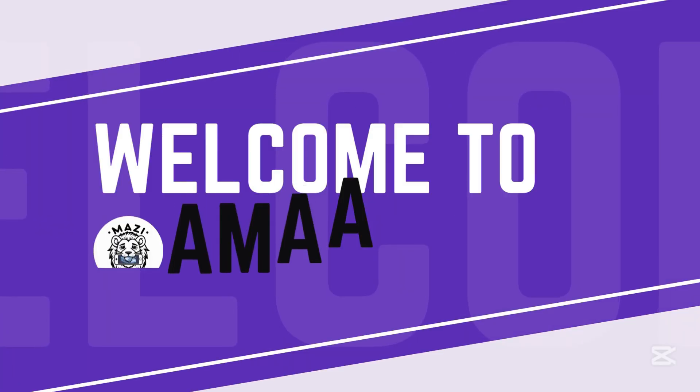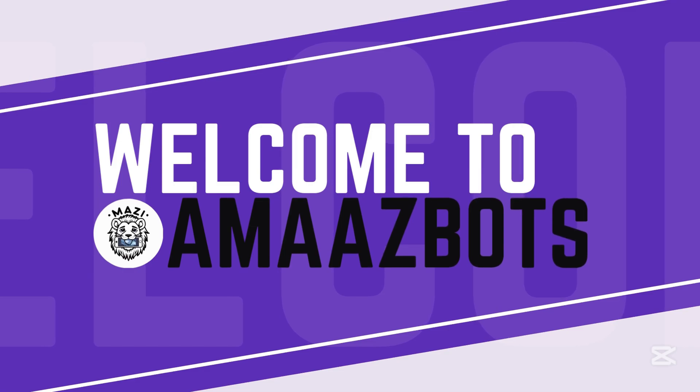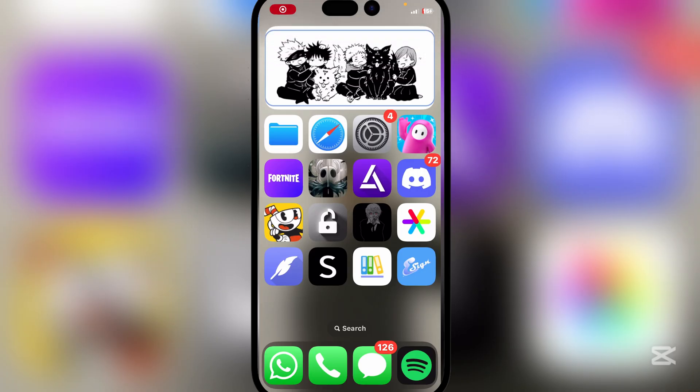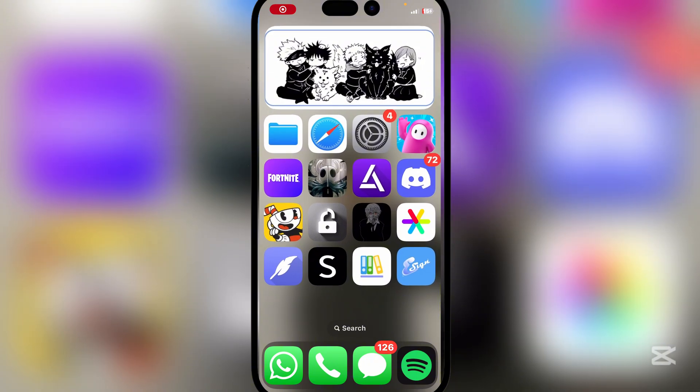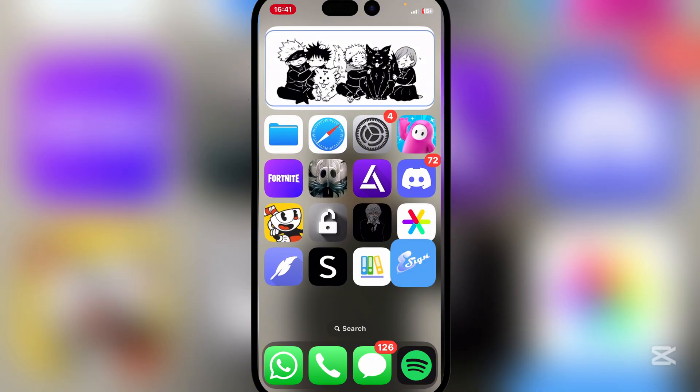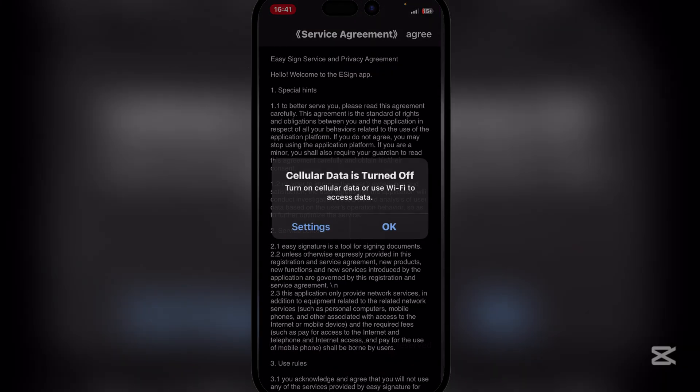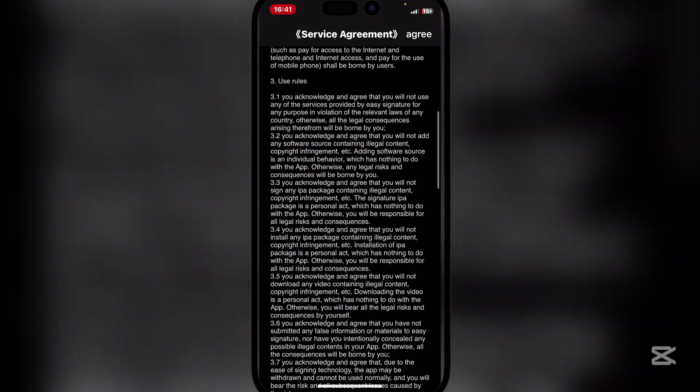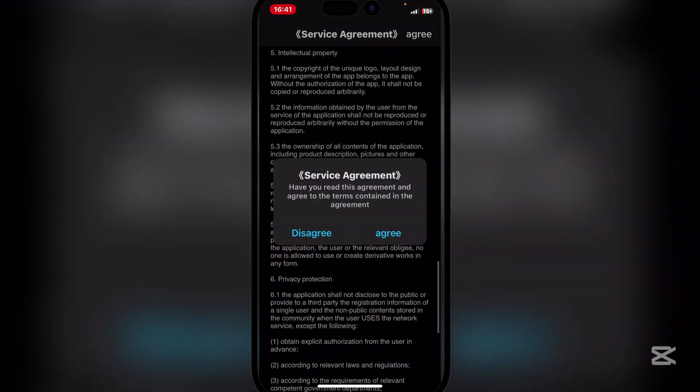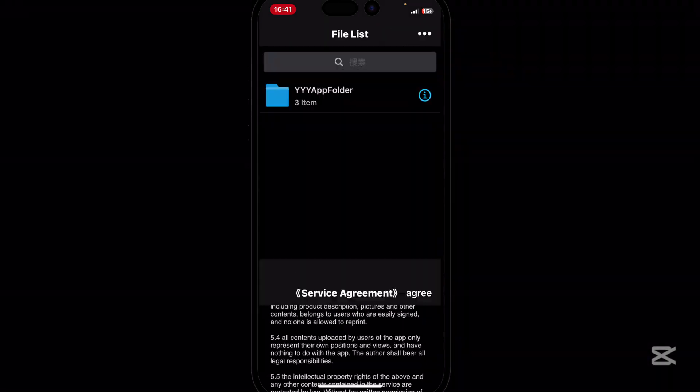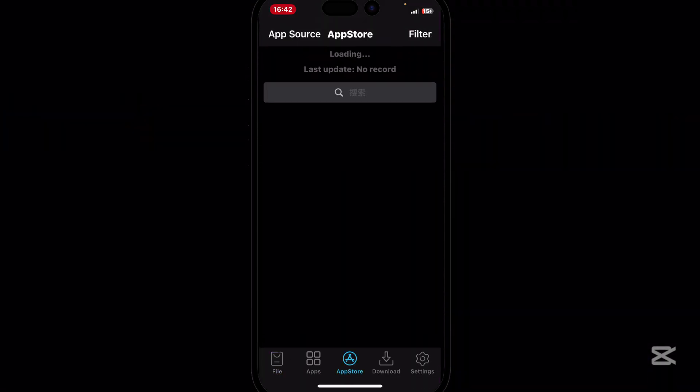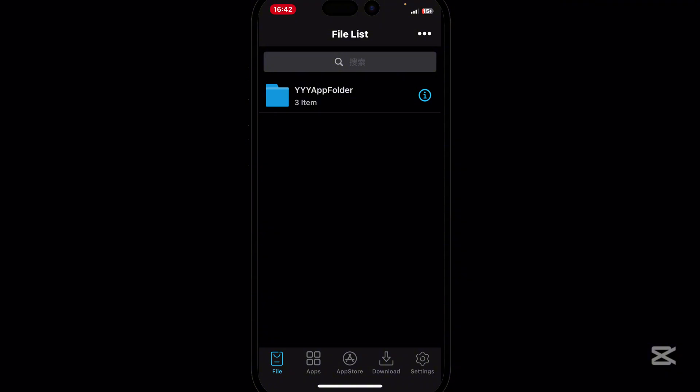So now guys, as you guys can see I have restarted my device and eSign should begin working. Now here guys, simply hit on agree and then agree again. And then as you guys can see the app is working.